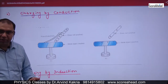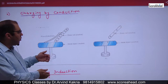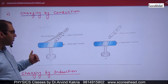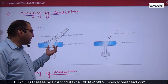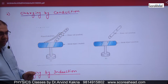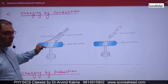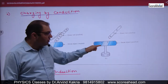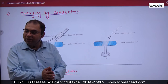Next is charging by conduction. In charging by conduction, you take two bodies and bring them into contact. Electrons flow from one body to another. For example, take a neutral metal object and a positively charged glass rod. The free electrons in the metal will move to complete the deficiency in the rod. Both bodies then acquire the same type of charge. This is called charging by conduction.